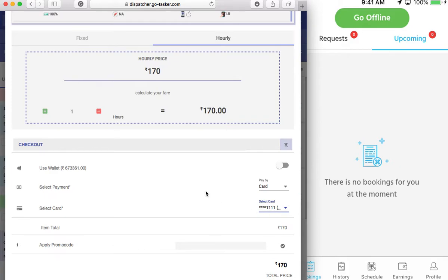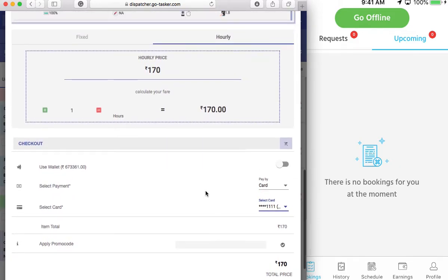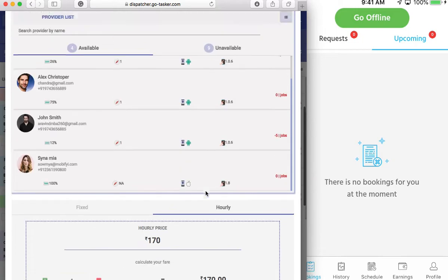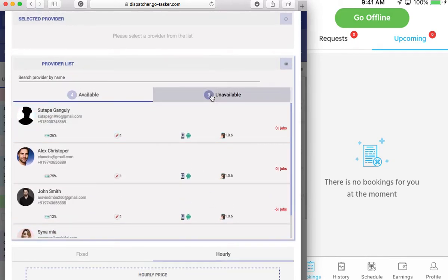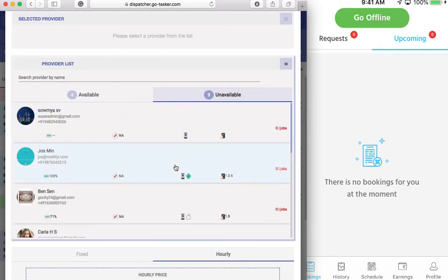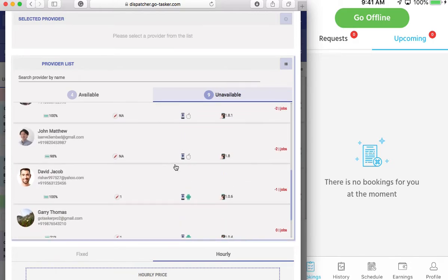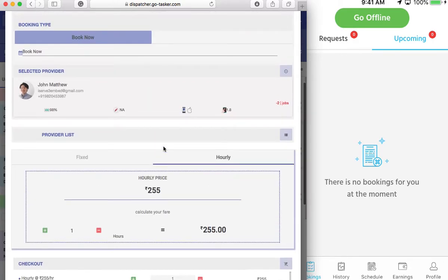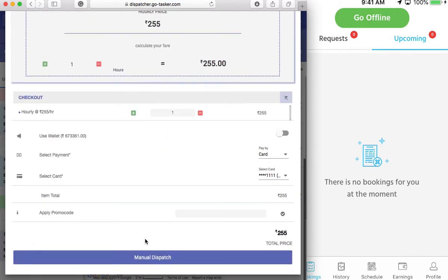He's added a card so we can select something here. Do we have any provider here? John Matthew. And we manually dispatch it to him.